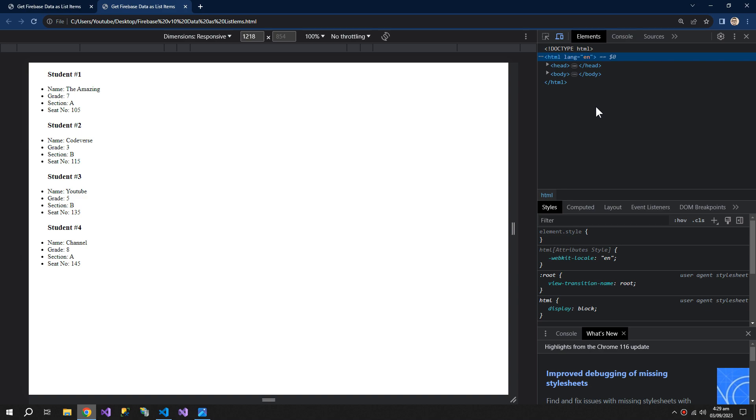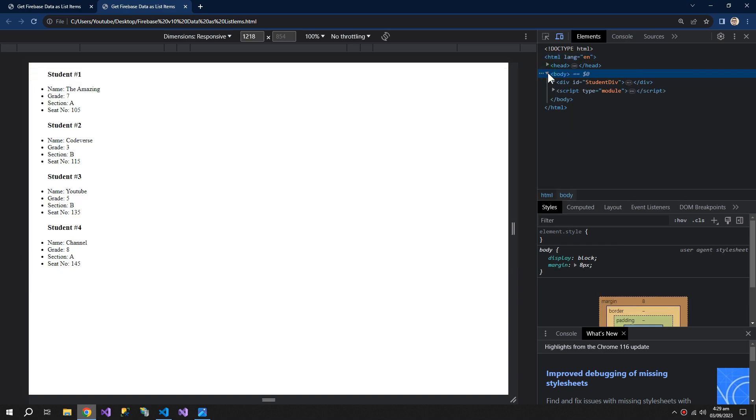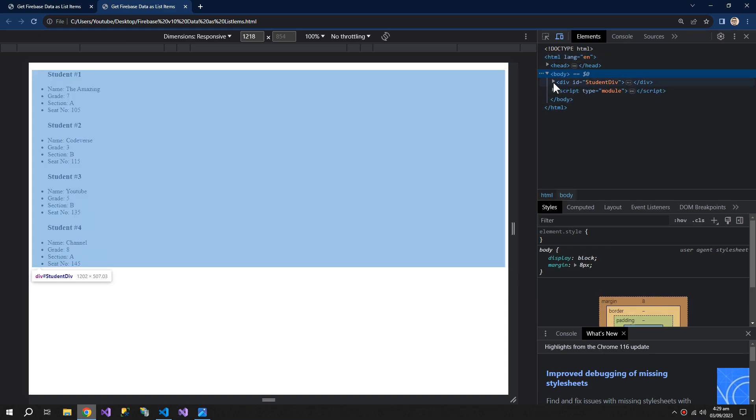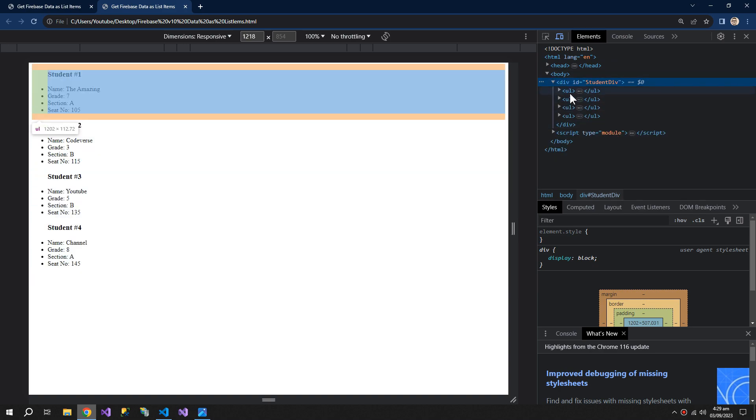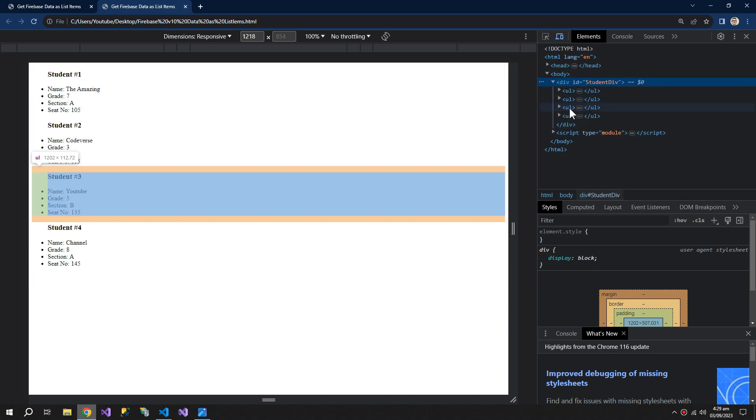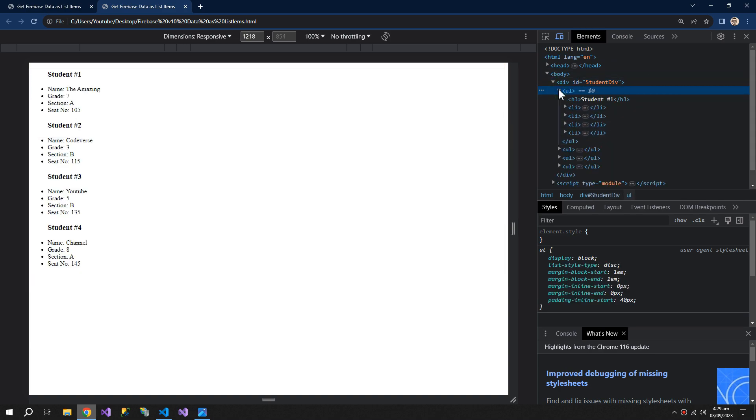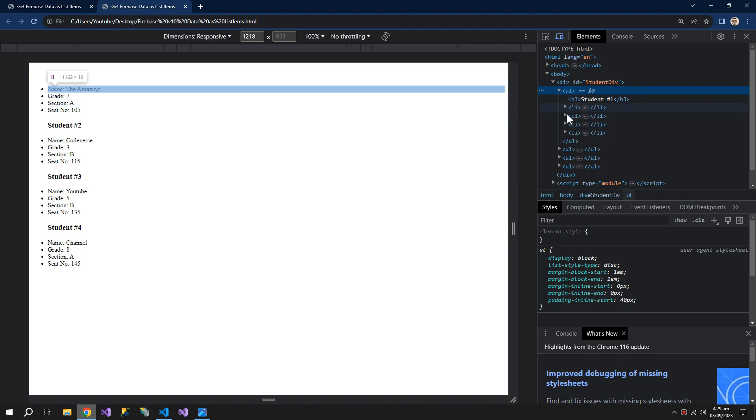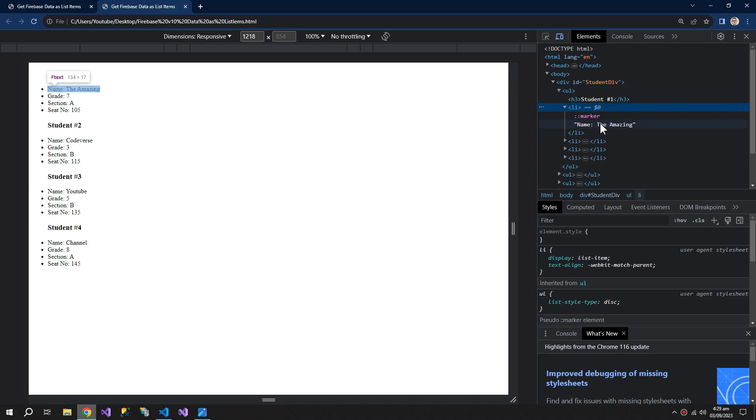Let's see what structure has been created by our JavaScript function. Inside this div there are four unordered lists, and inside these we have one heading and four list items. Inside each list item there is the information of the student.